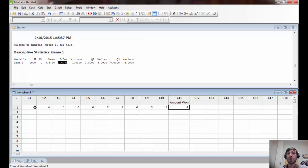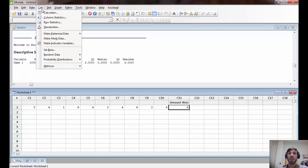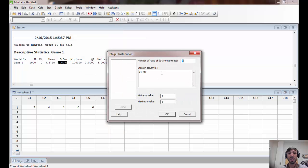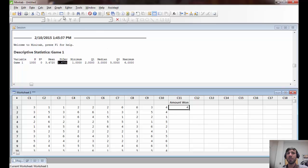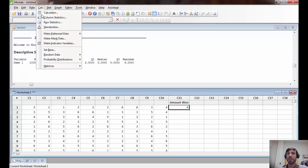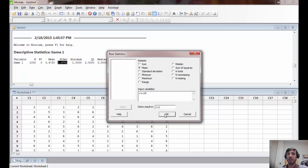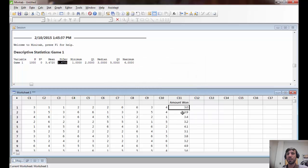Just like we did with game one, it's interesting to simulate this game a large number of times — like a thousand times. That means we'll roll the die 10 times, calculate the mean, and repeat that procedure a thousand times, giving us a thousand different means in this column. To do that, we go back to Random Data > Integer, generate a thousand rows, and store the results in columns C1 through C10. Then we recalculate the row statistics — Calc > Row Statistics — and store the results in C11. C11 now contains the average winnings on each of the thousand plays.